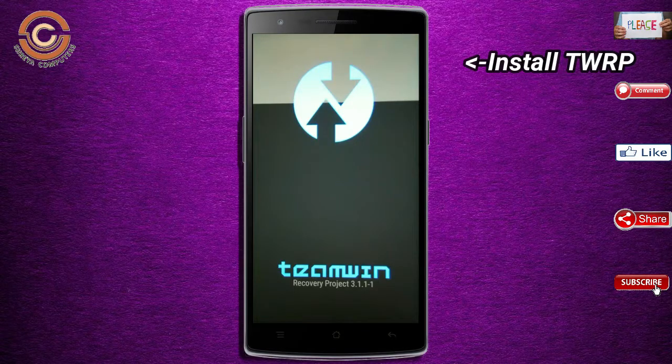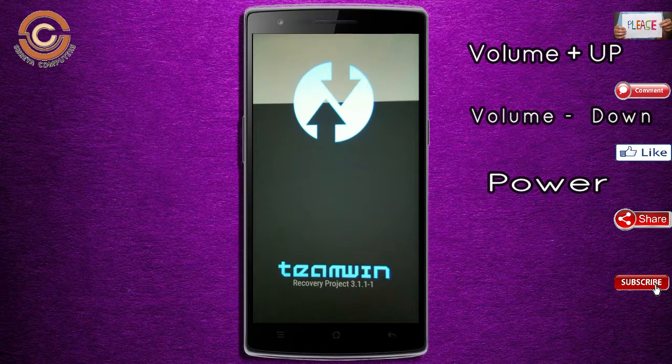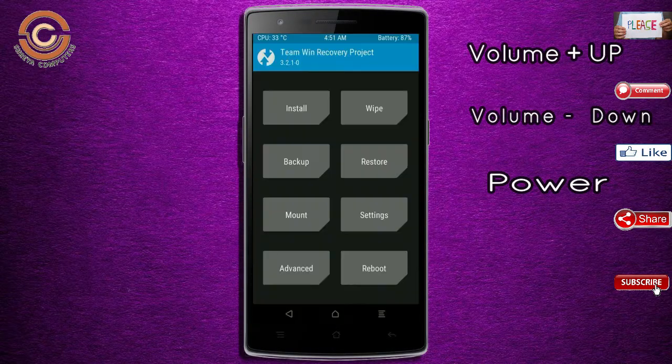Let us boot our device into TWRP recovery mode by pressing the volume up, volume down, and power button simultaneously.